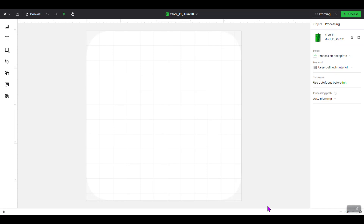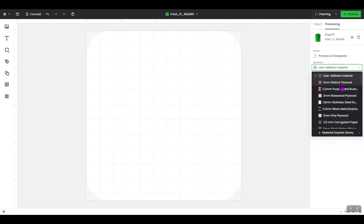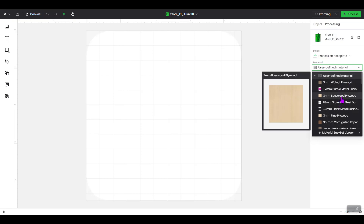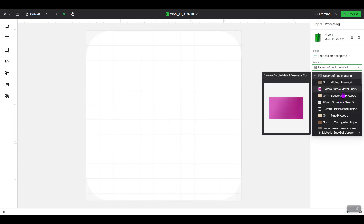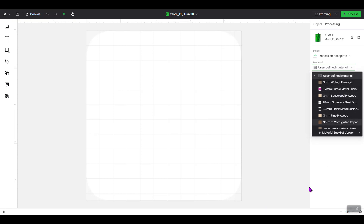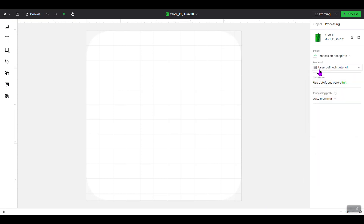The first thing you want to do is come over to the right-hand side of your screen. Under Material, you'll see User Defined Material — that is what you want your material set to. You do not want to set a specific type of plywood, metal business card, or anything like that for your test array, because Creative Space will automatically set the power and speed for you, and we don't want that. We want to set those ourselves, so definitely use User Defined Material, not their recommended settings.